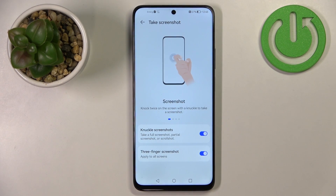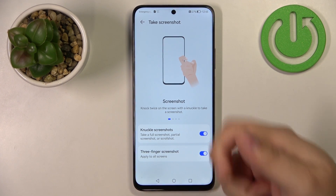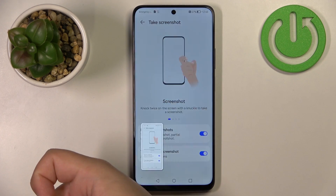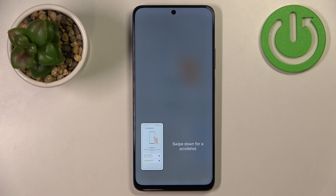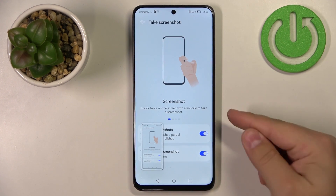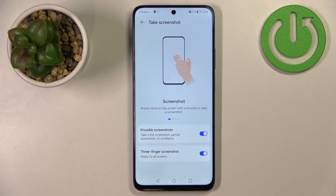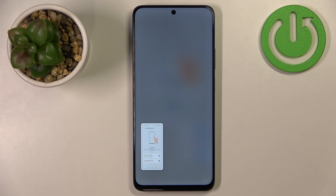Next is Take a Screenshot, where you can enable or disable two features: Knuckle Screenshot and Three-Finger Screenshot. By default both are enabled. The knuckle screenshot lets you take a screenshot by knocking on the screen with your knuckle. The three-finger screenshot lets you take a screenshot by swiping down on the screen with three fingers.